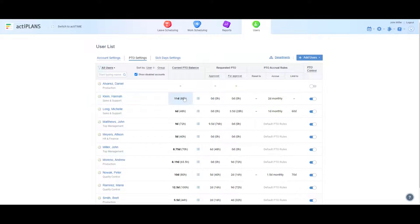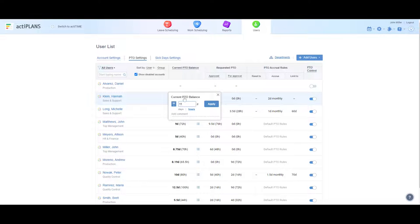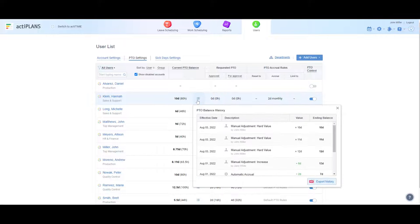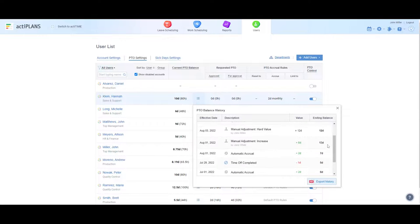It's also possible to adjust users' PTO balances manually and review their balance history in the report's dashboard.